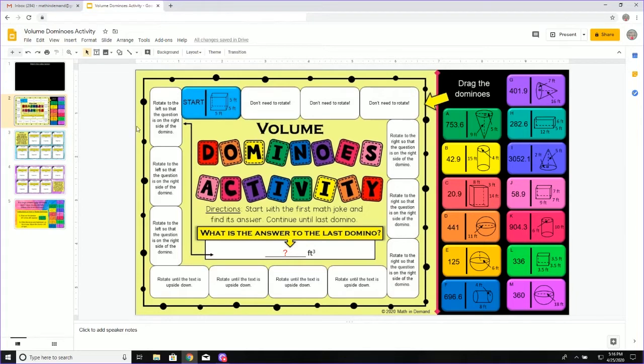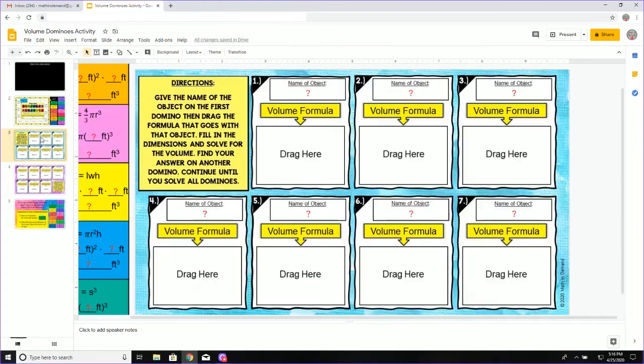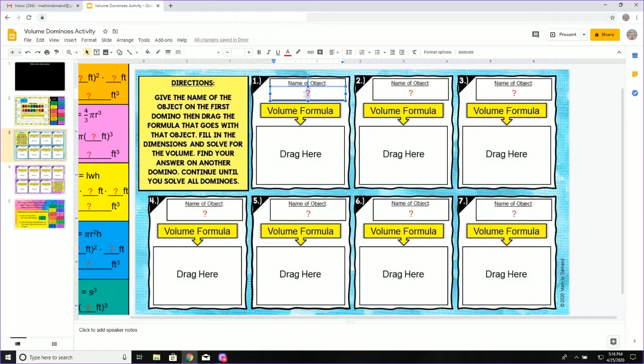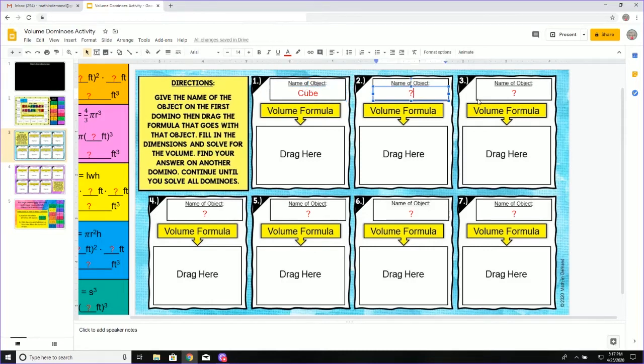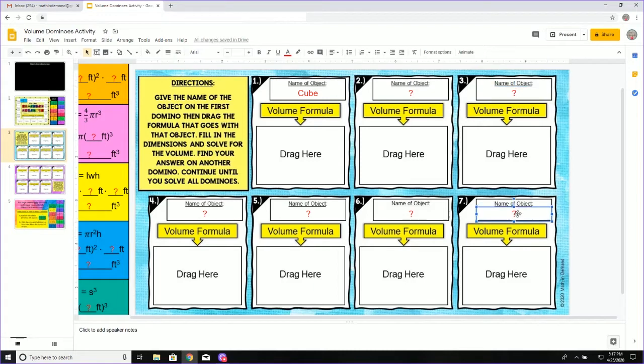In order to do that, I will go to page number three and I will give the name of the object under problem number one. So I know that that object is a cube, so I will type cube. Wherever you see red question marks, that is where you can type.